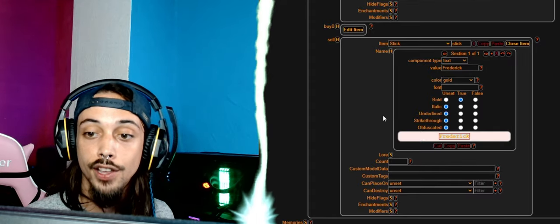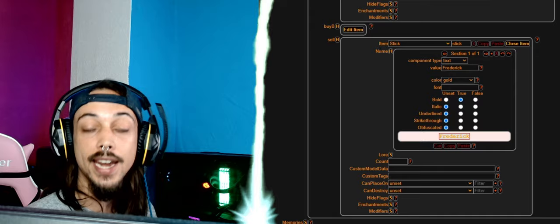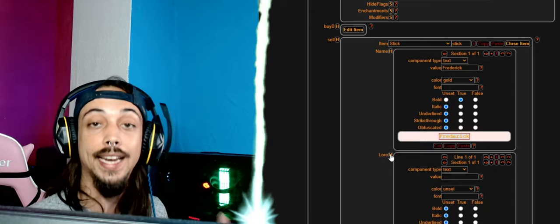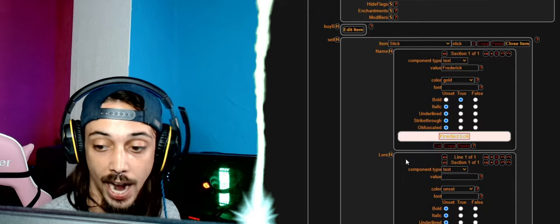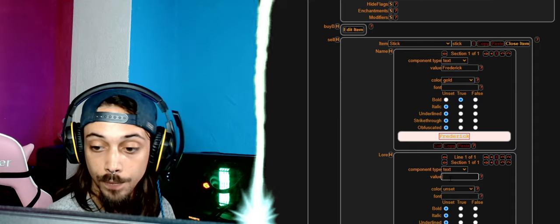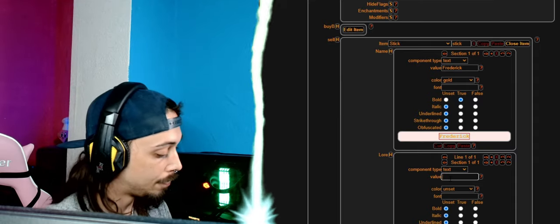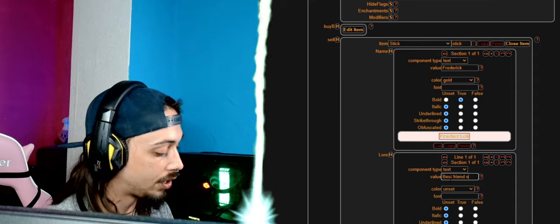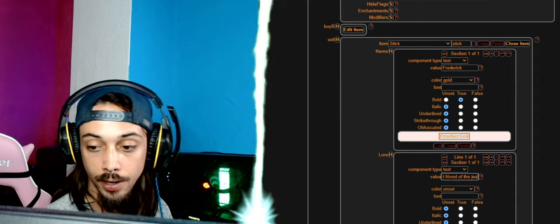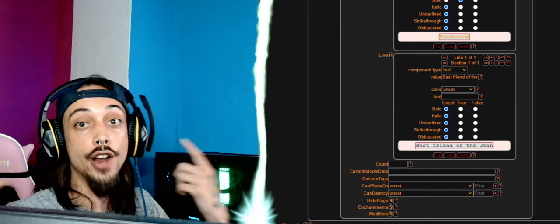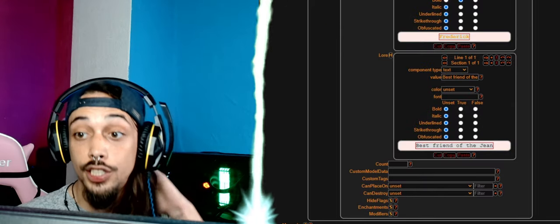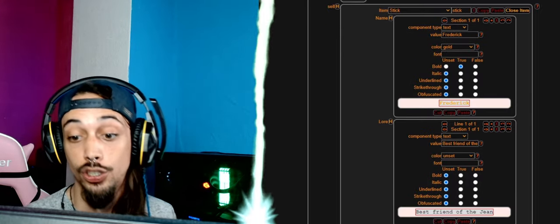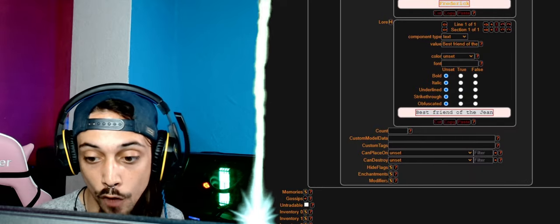Over here you have the name and that's just going to be the name of the item. You have lore which is going to be the description of the item, so we can just put in here 'best friend of the gene.' And now he has a description under his name.